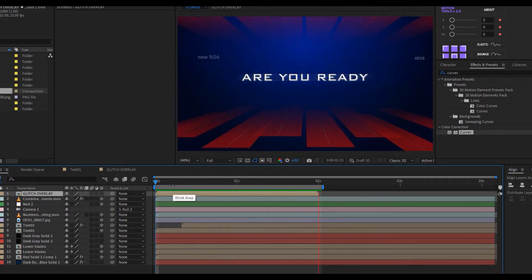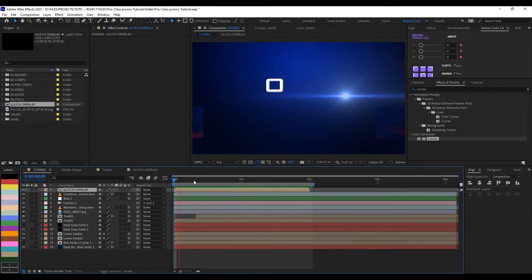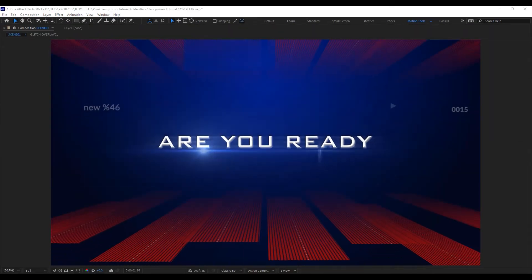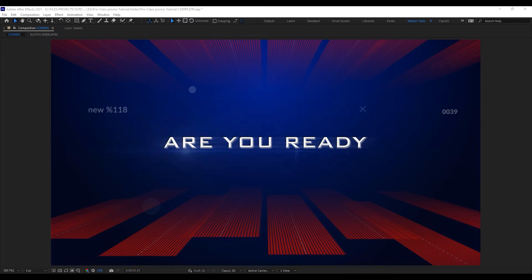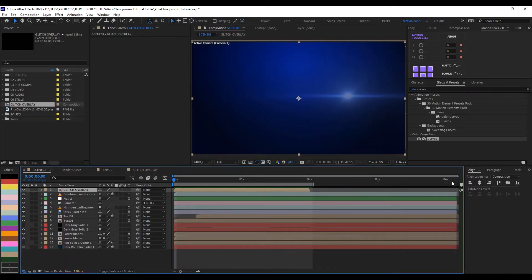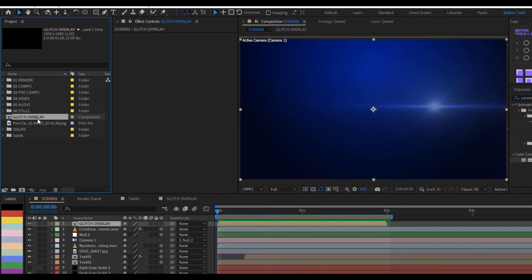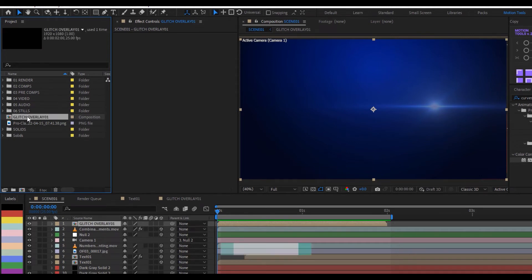Let's render to see what we have. This is one way of doing glitch, but in the original video I have two glitch effects — this is the first one and I need to create another for something more dynamic. I'll show you another style. Go to the Glitch Overlay, rename it to 'Glitch Overlay 01', select it, and press Ctrl+D to duplicate it, giving us 'Glitch Overlay 02'.